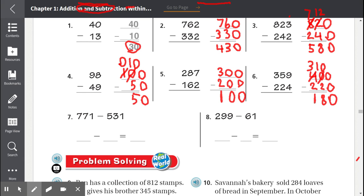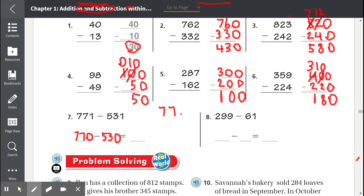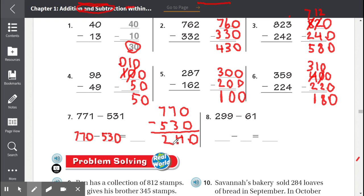Number 7: 771 minus 531. Let's round 771 to the nearest tens: 771 to the nearest tens is 770. And 531 to the nearest tens is 530. Now if we subtract these numbers, let's put it vertically: 770 minus 530. 0 minus 0 is 0, 7 minus 3 is 4, 7 minus 5 is 2. So our estimate is 240.